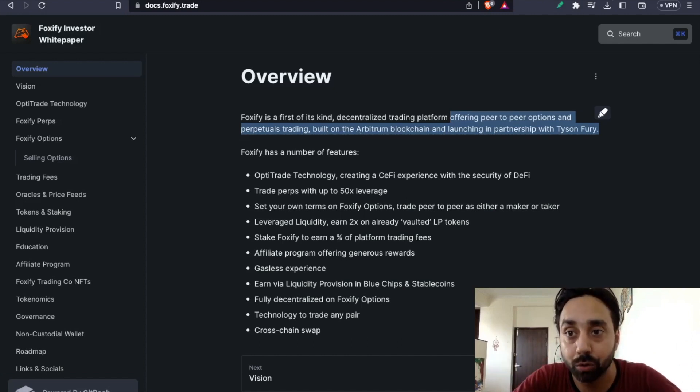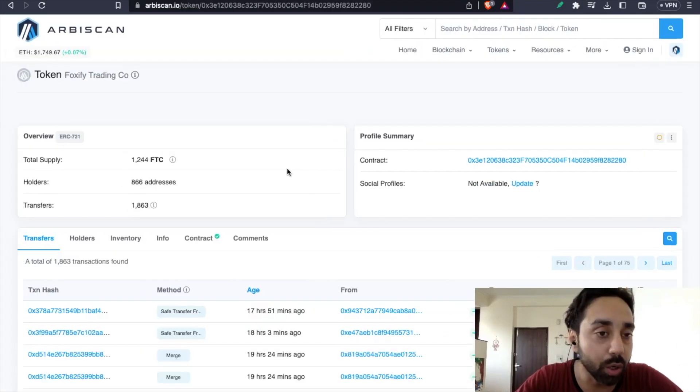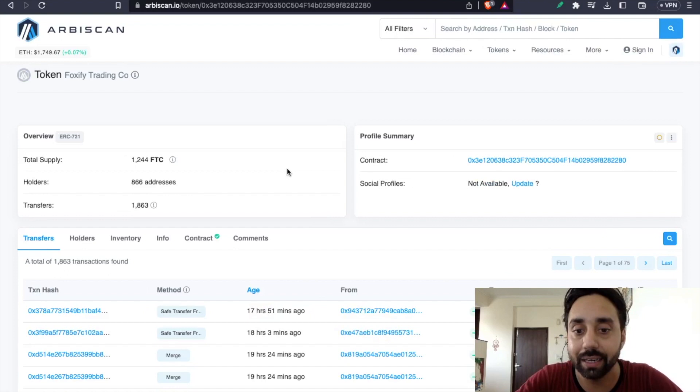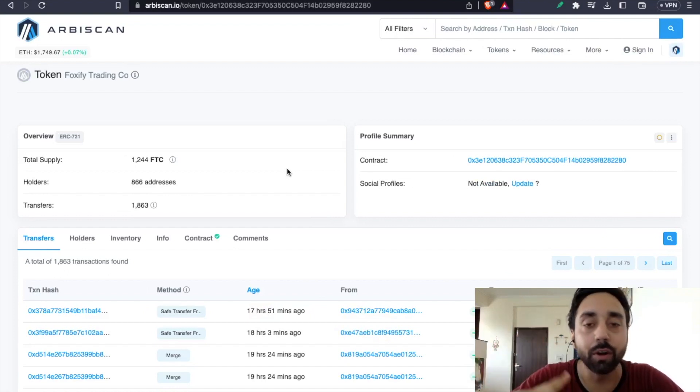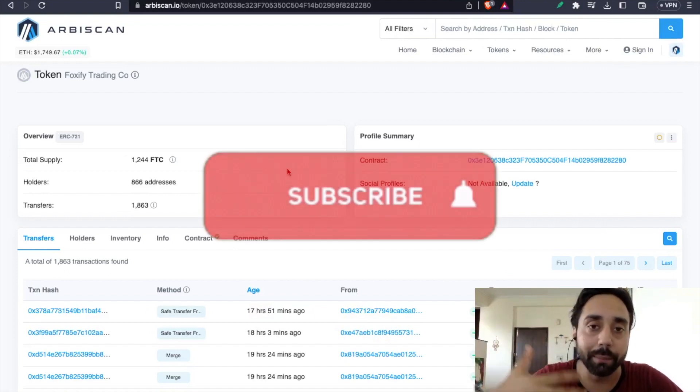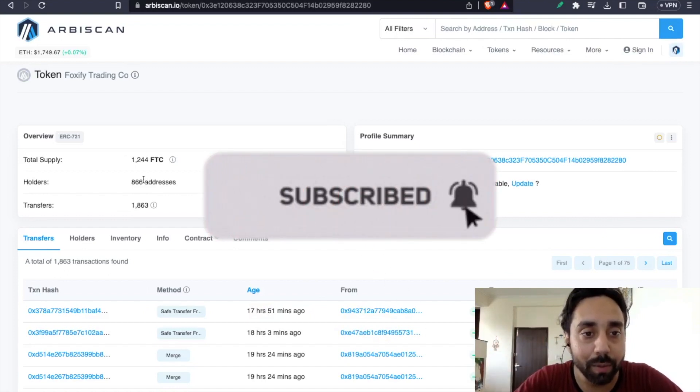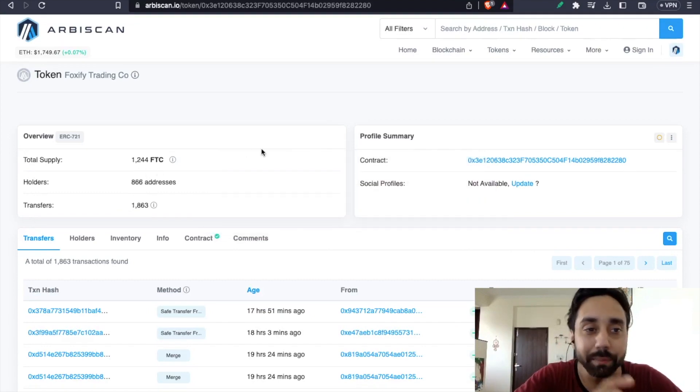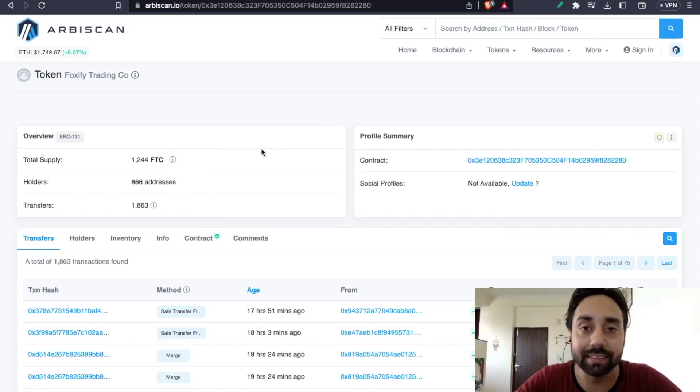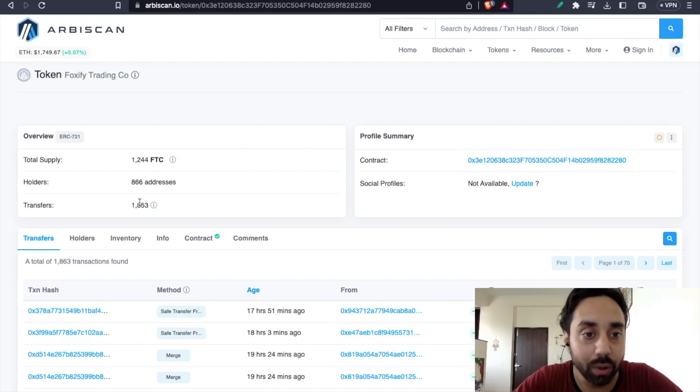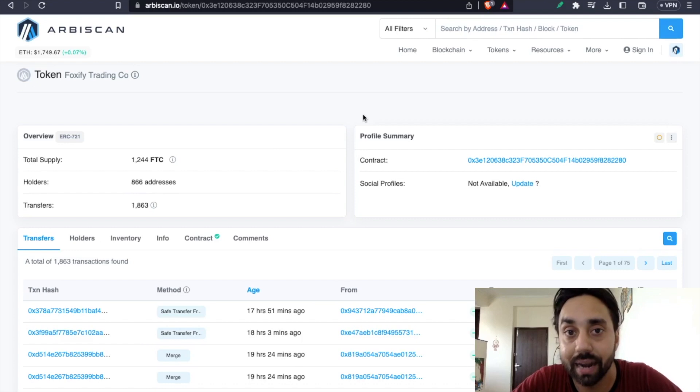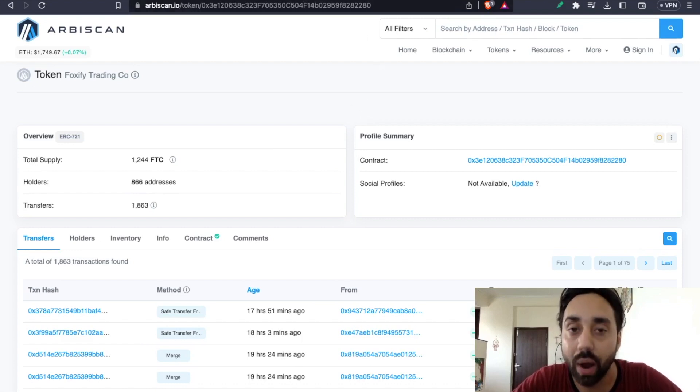I have the token contract with me. This is the token contract right now. It is, I think, 12Ping. It will roll out when the platform will launch. At the moment, they have just put 1244 FTC token, which will be their ticker. I just managed to go through their Discord channel and figure this out. Holders are 866 already. So that means people are already in it before it goes viral.